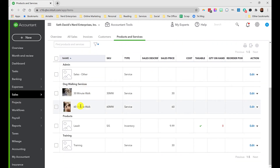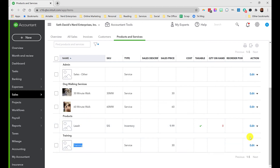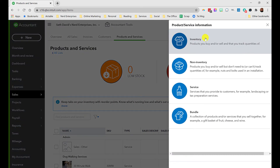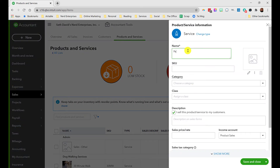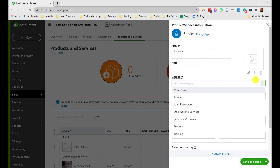I created a 30-minute walk and a 60-minute walk — that's how dog walking businesses seem to do it. I also gave an example of product sales, because if you're walking people's dogs, maybe you sell them leashes, collars, bowls — easy add-ons if you can get them wholesale cheap enough to make a profit. I also have training. I didn't have pet sitting, so let's create a new service.